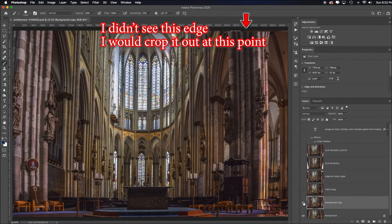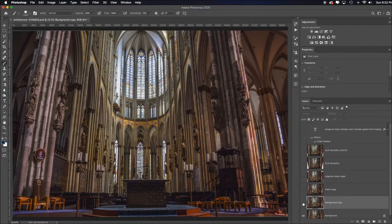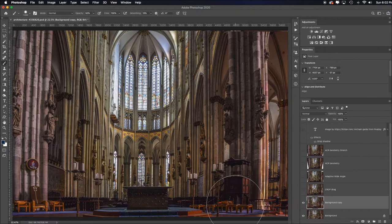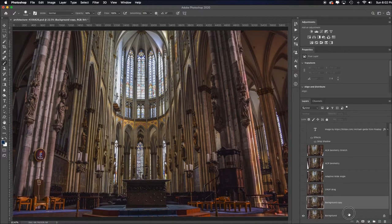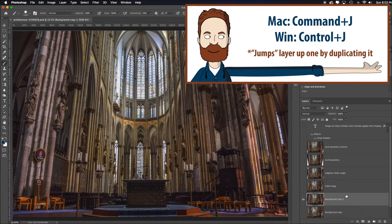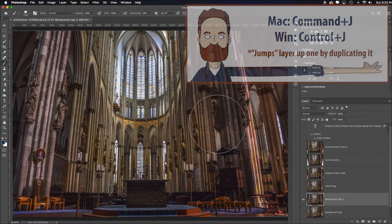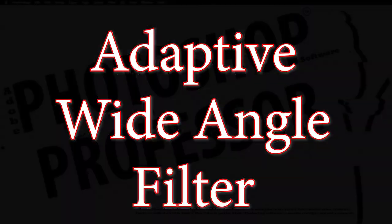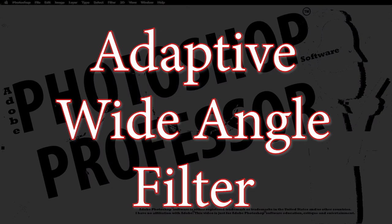So here's where we were and here's where we are. Overall this is a reasonable fix. I'm going to turn that off, go back to the background, hit command or control J, and pull that to the top. Let's try to fix it with the adaptive camera wide-angle filter.